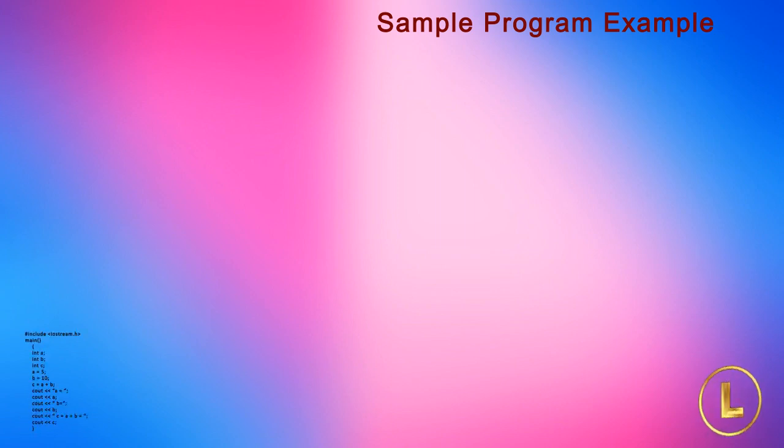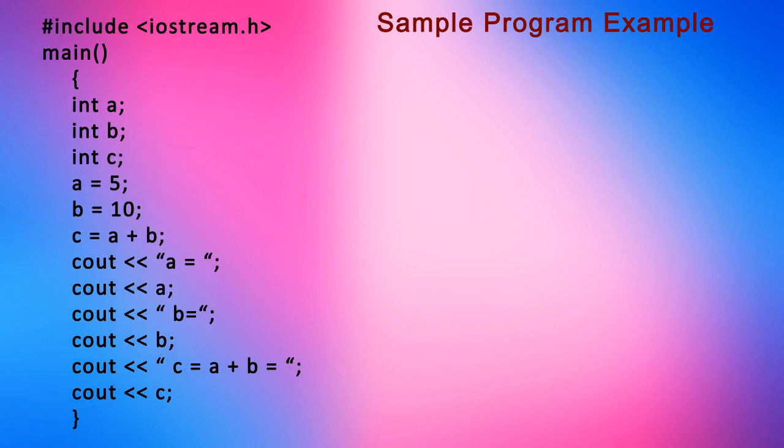Let's consider a simple example to explain int data type. In this example, we take two integers, add them, and display the answer on the screen. The code of the program is written as shown.